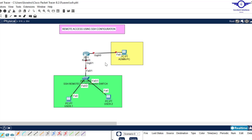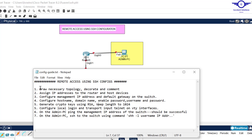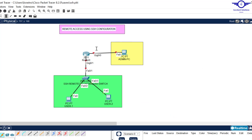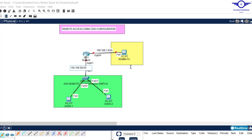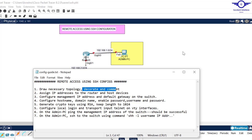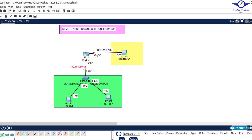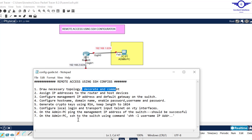I've already highlighted the steps to configure SSH. The first step is to draw the network topology. I want this network to be 192.168.1.0/24 and this one to be 192.168.2.0. Gig 0/0 is connected to our admin PC, Gig 0/1 to our switch, and the switch connects to the two user PCs.